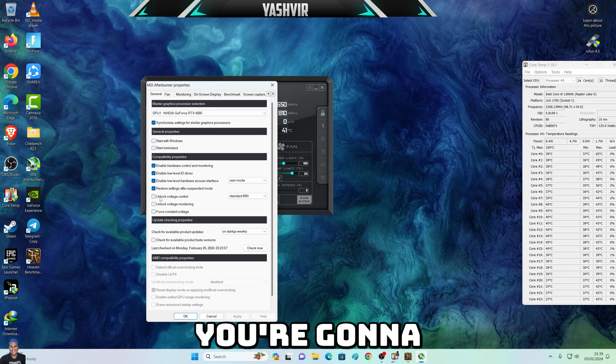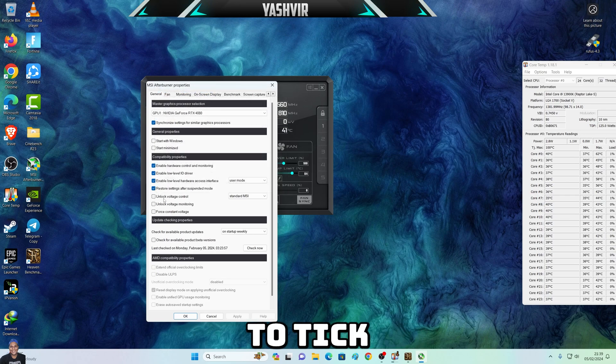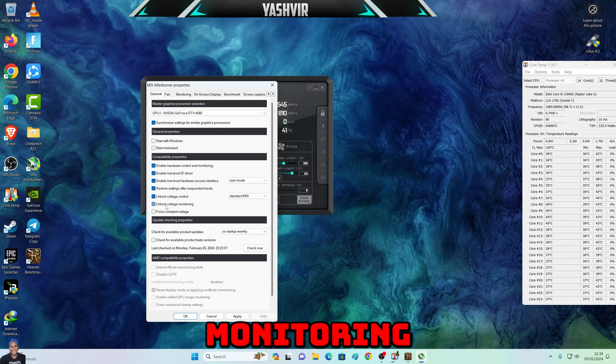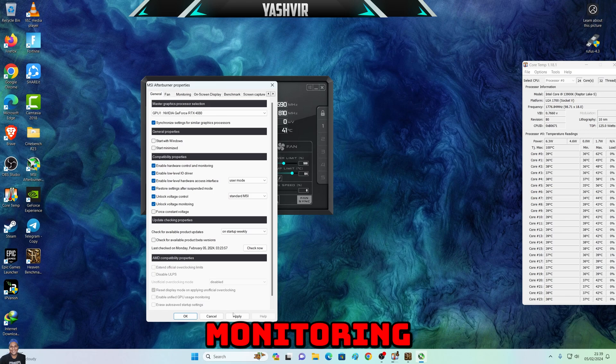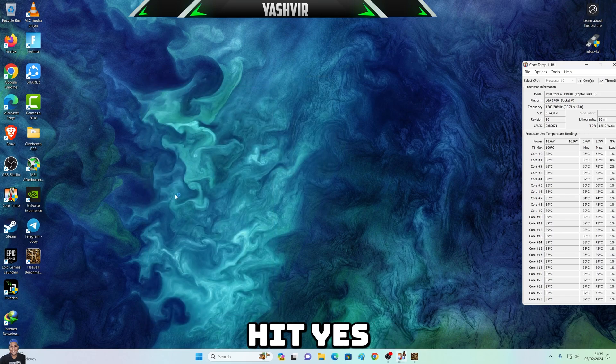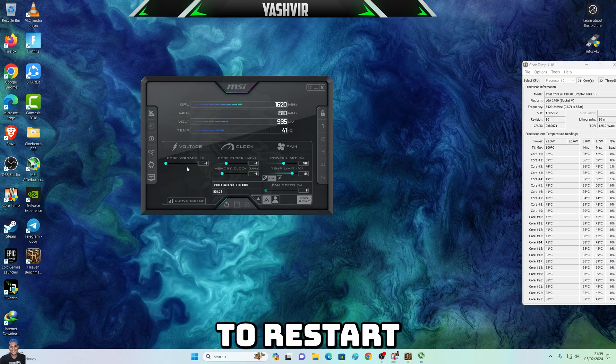Right here in MSI Afterburner, you're going to click Settings, and then you want to tick 'Unlock Voltage Control' and 'Unlock Voltage Monitoring.' Hit Apply, then hit Yes to restart.